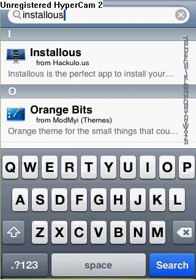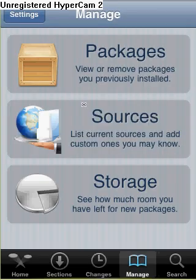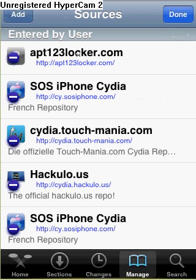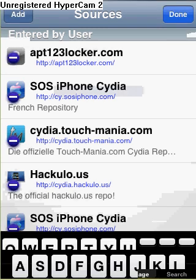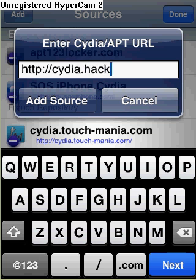Okay, so what you want to do: just click the X, click Search, and then go to Manage, Sources, and then that source. Just click Edit, Add, and then type in — C-Y-D-I-A dot...